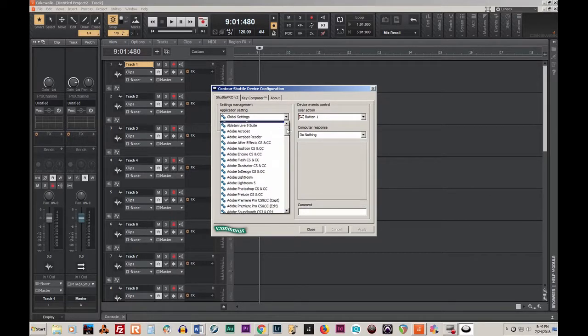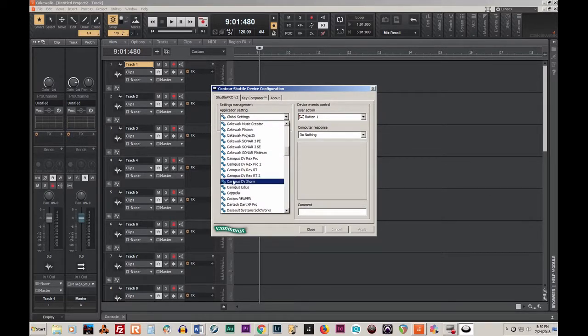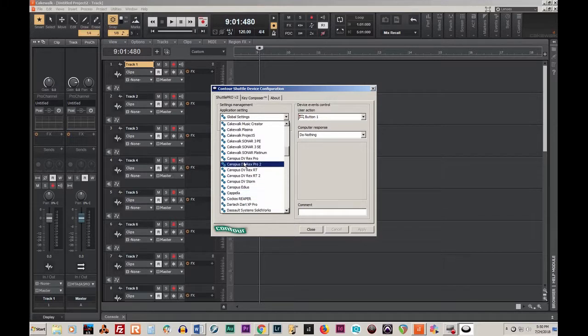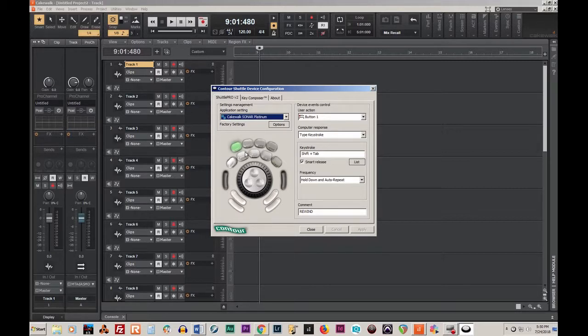You'll have Sonar Platinum. Now, having Sonar Platinum doesn't work with Cakewalk by BandLab, not at all.